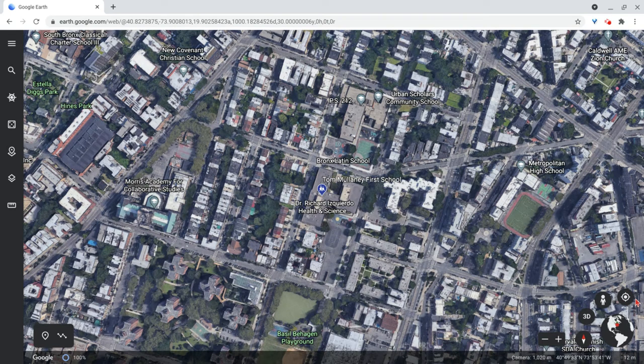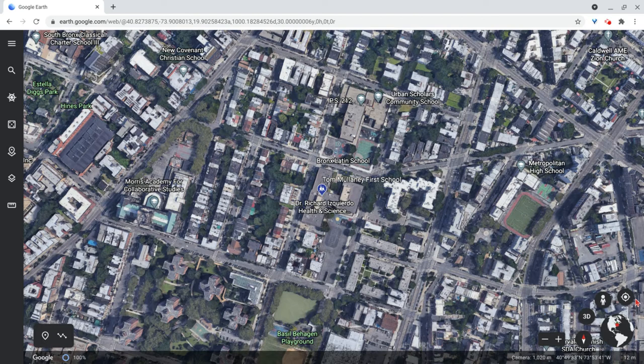Hi, I'm Tom Mullaney. I'm here today to show you how to add features to Google Earth projects.